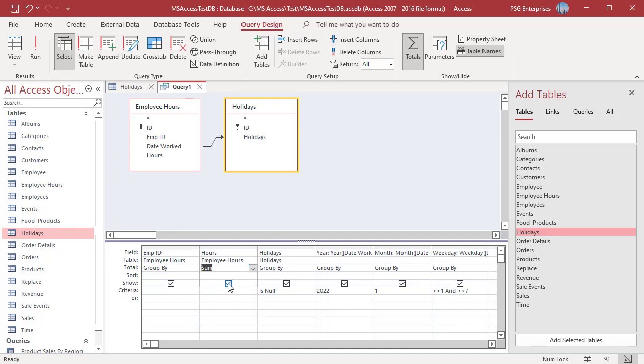In the Holidays, Year, Month and Weekday columns, select Where and uncheck Show checkbox.